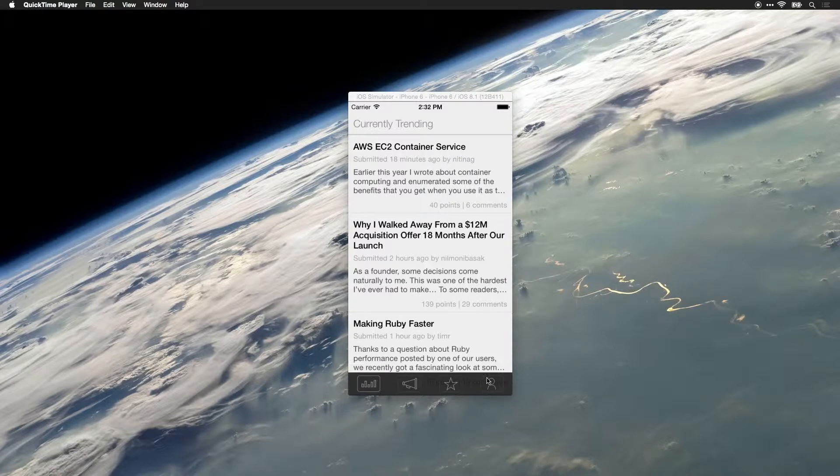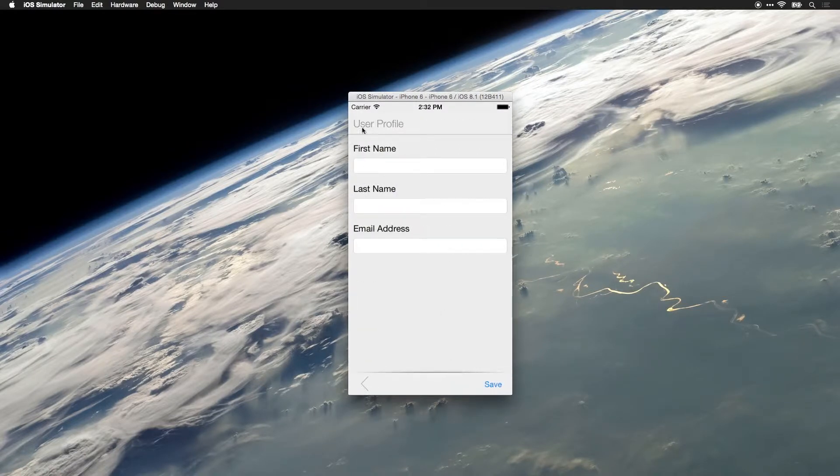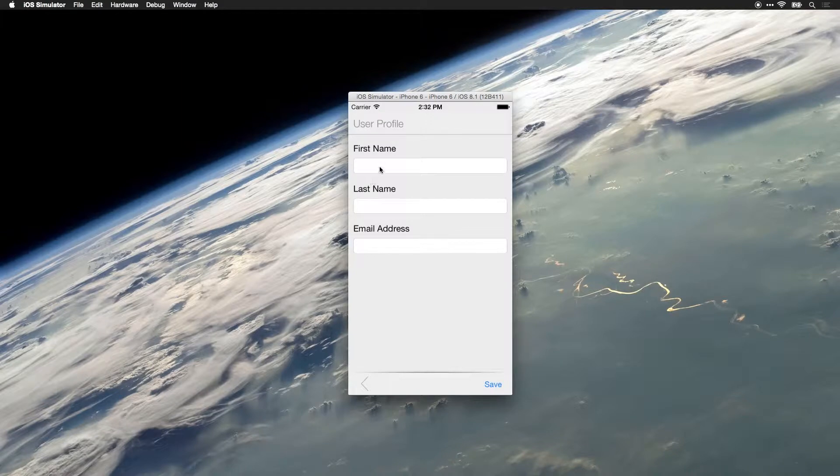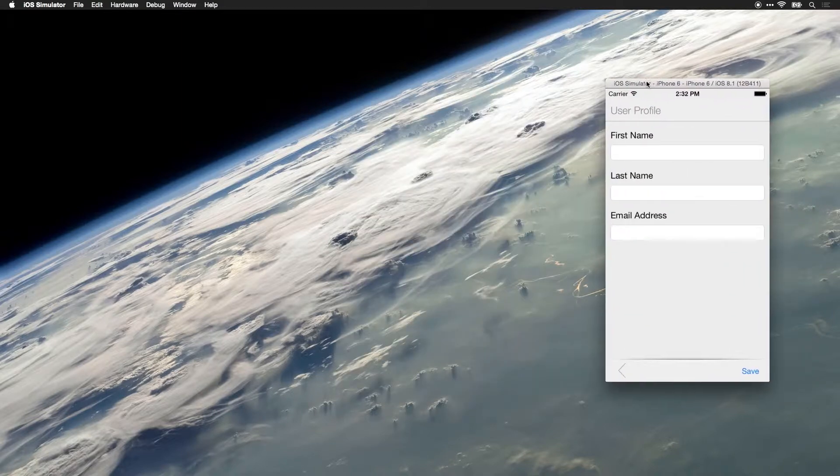I've added the button that you see here on the bottom right which leads us to a user profile screen, and what I want to do is capture information from the user and then save this in a backend.